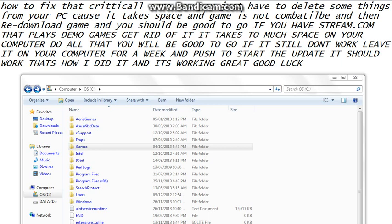How to fix that critical error. Now you just have to delete some things from your PC because it takes space and game is not compatible and then re-download game. You should be good to go. Here it is. If you have stream.com that plays demo games, get rid of it.